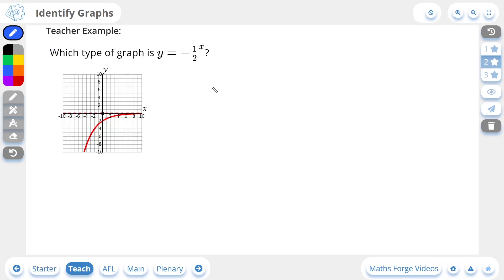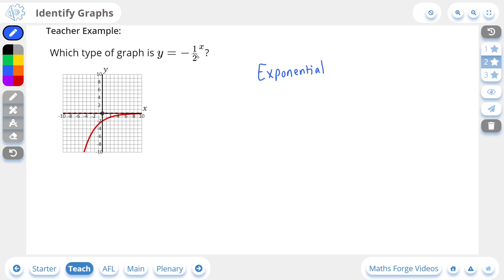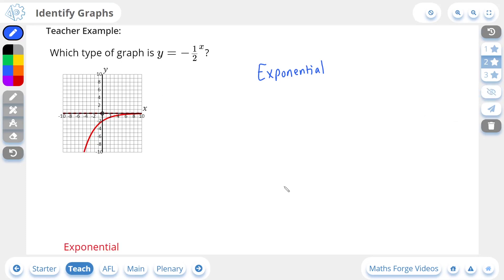We'll do another 2-star example. Here you can see that the power of this equation is an x — therefore, straight away, exponential. And in this case it's a negative exponential graph, since it has a negative coefficient and it's coming from the other side. And if we check our answer, there it is — it's an exponential graph.